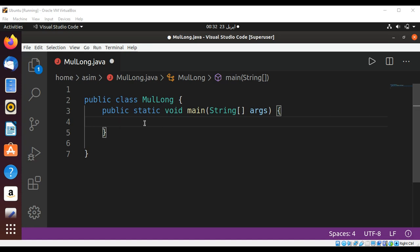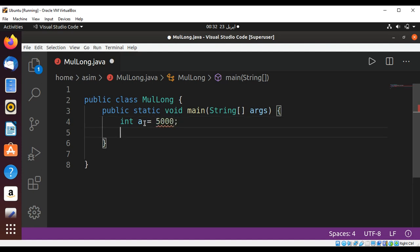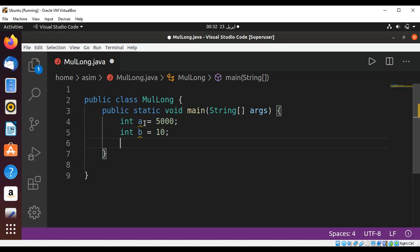Let's have an int type variable a set to some value, and int b set to 10. We can use the Math class multiplyFull method and save it in a long variable. I will name it result and pass in our a and b variables.